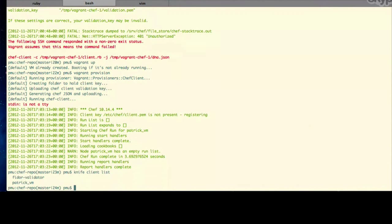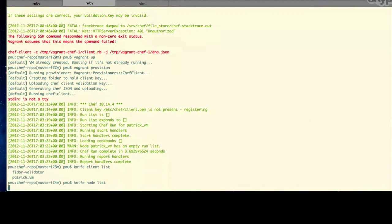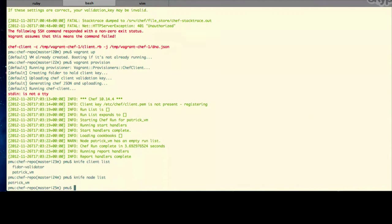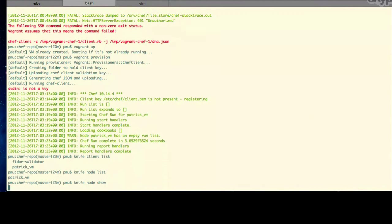If you also do a knife node list, what you'll see is that we have one node registered with Hosted Chef, and that's going to be Patrick VM. If you do a knife node show and then Patrick underscore VM, you have to specify a node name.